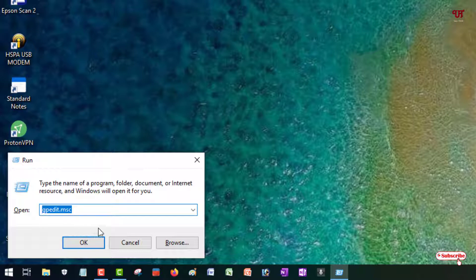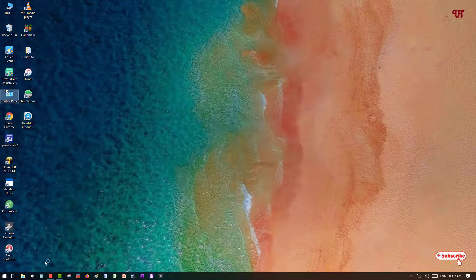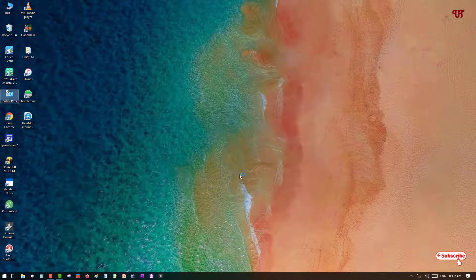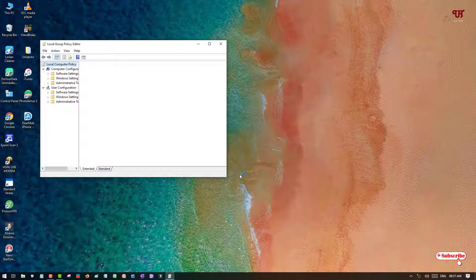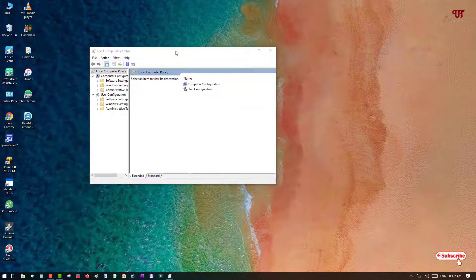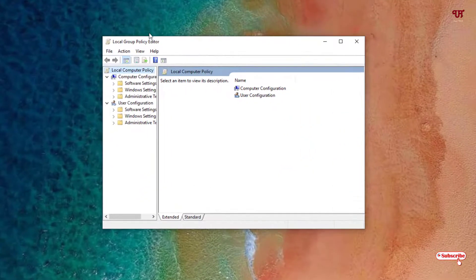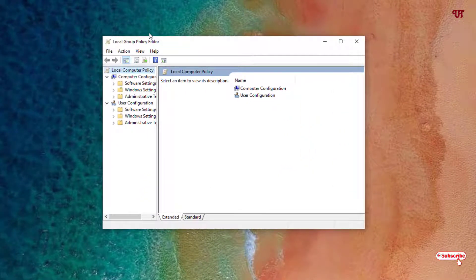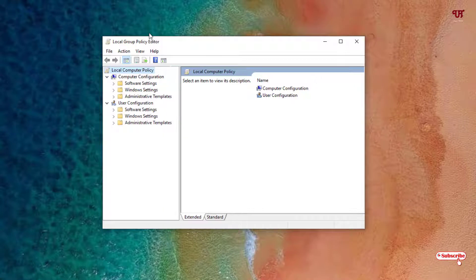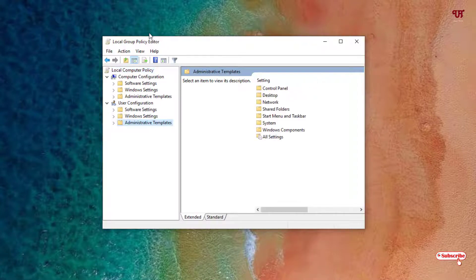Here you can see the Local Group Policy Editor. Under User Configuration you can see Administrative Templates, just click on it.